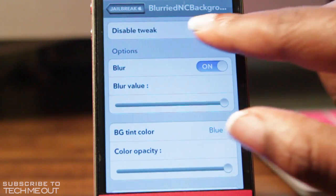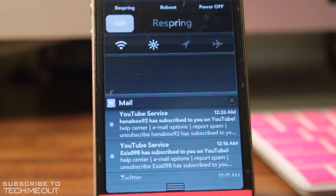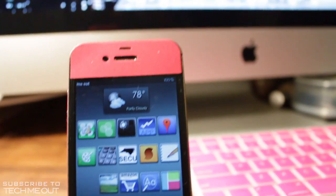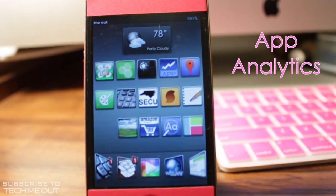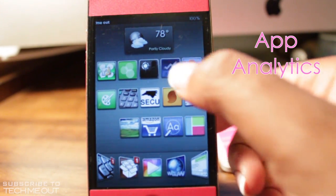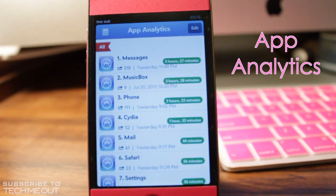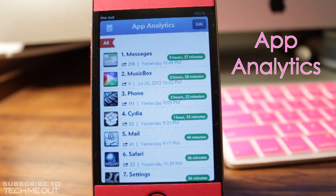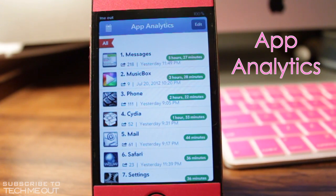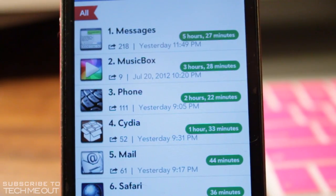Anyway, we're going to go on to tweak number three, which is App Analytics. What this particular application does is it allows you to keep track of how much time you spend in each application on your device. So you can figure out how long you've spent in Safari, your mail application, your settings, or even on Cydia.